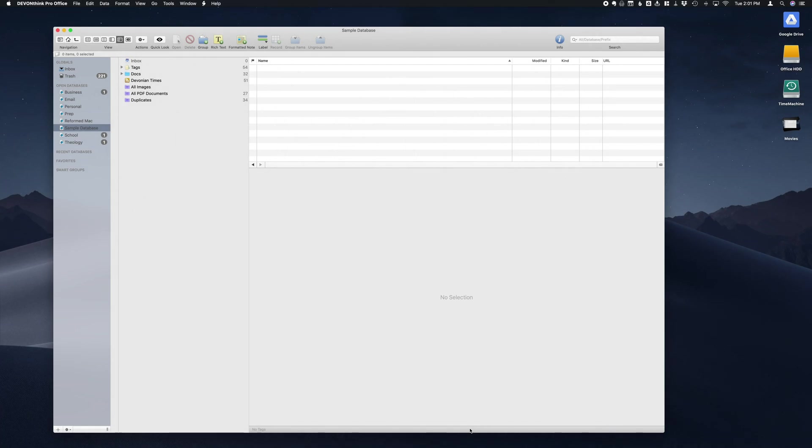Hey guys, Lincoln from Reformed Mac here, and today we're going to cover how to import notes from Evernote into DevonThink.